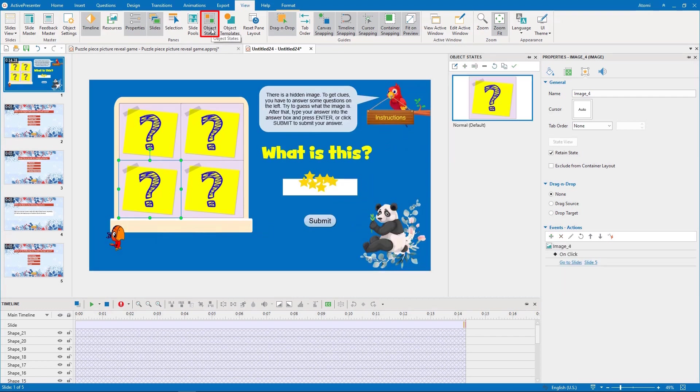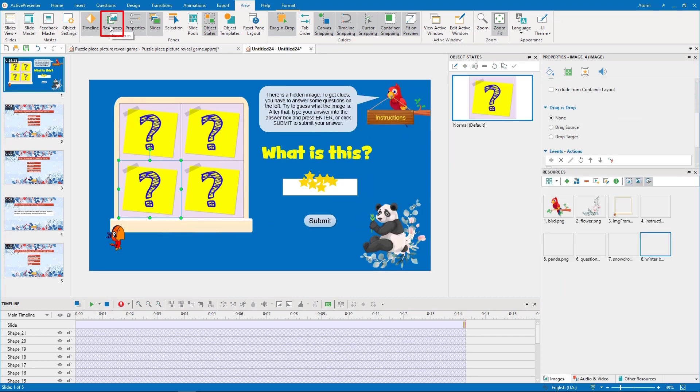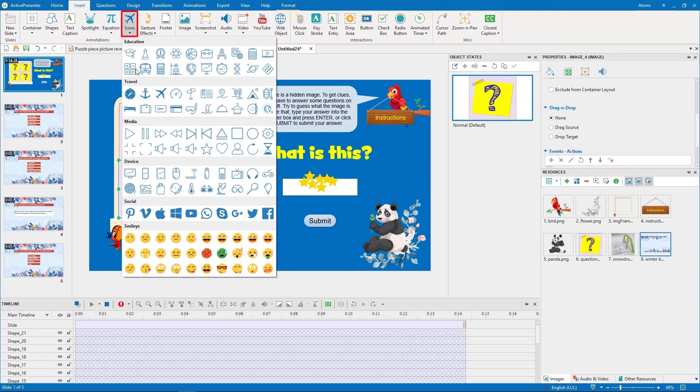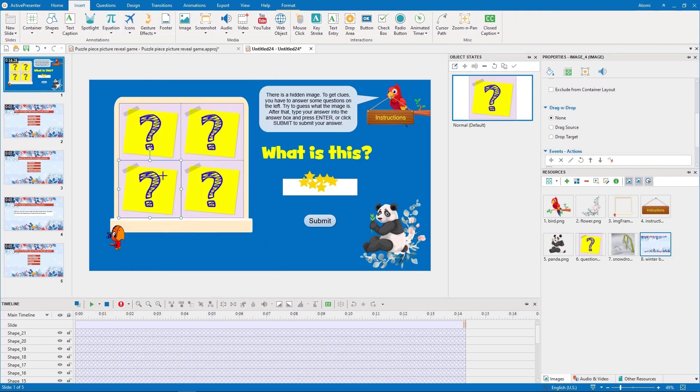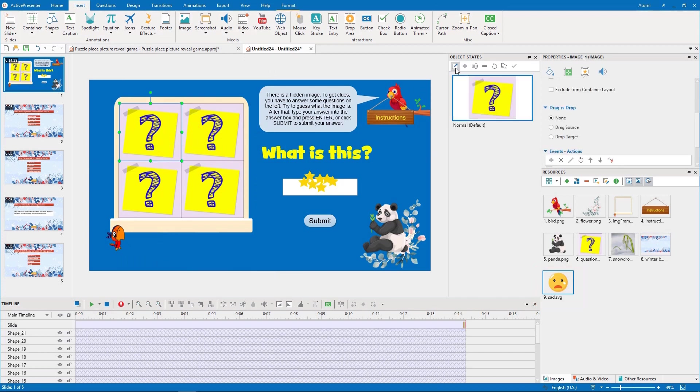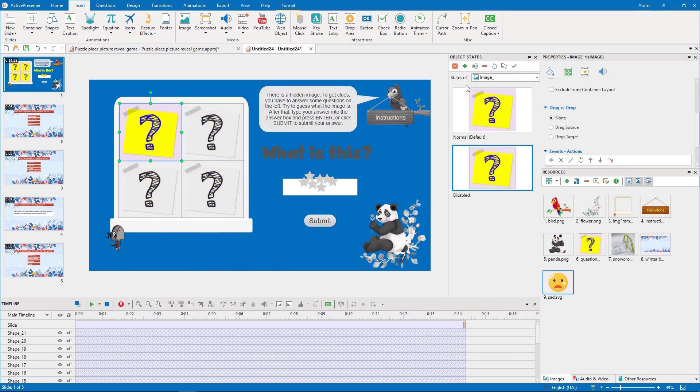So, I will create a disabled state for each piece. I would like to add a sad icon to this state, so I first add it to the resources pane. The sad icon is now added to the resources pane.